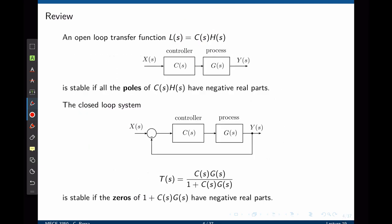The open-loop transfer function C times G, where C is the controller and G the process, is said to be open-loop stable if all the poles of C times G have negative real parts. If this system is now used in a unit feedback loop, then the closed-loop transfer function Y over X, called T(s), is C times G divided by 1 plus C times G. The system is said to be closed-loop stable provided that the poles of T(s) have negative real parts located on the left side of the S-plane.